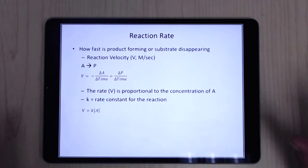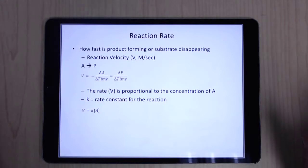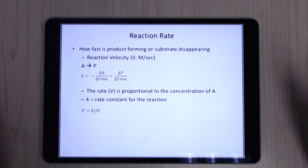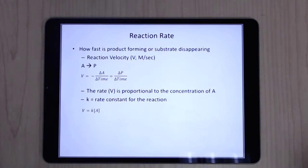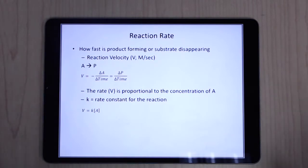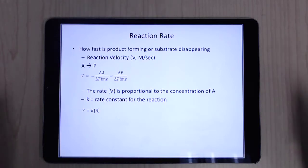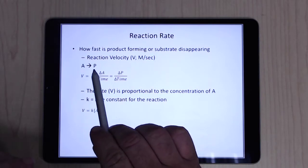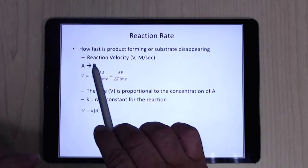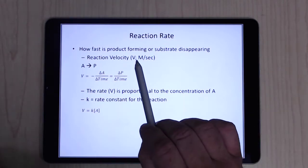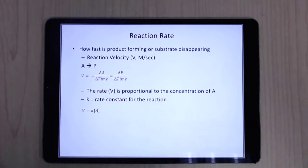Now for reaction kinetics — again, a high-level overview. Think back to general chemistry: for a simple reaction going from substrate to product, the reaction velocity is just the change in concentration over time — moles per liter per unit time. We're asking: how much product are we making, or how much substrate are we losing over a given time?